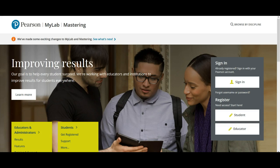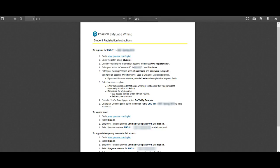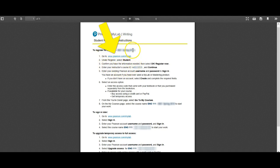This tutorial will show you how to find the area where you can sign up for temporary access. Your instructor should have provided you with a sheet that looks something like this, and this sheet will provide you with the URL that you need to go to in order to register for My Writing Lab.